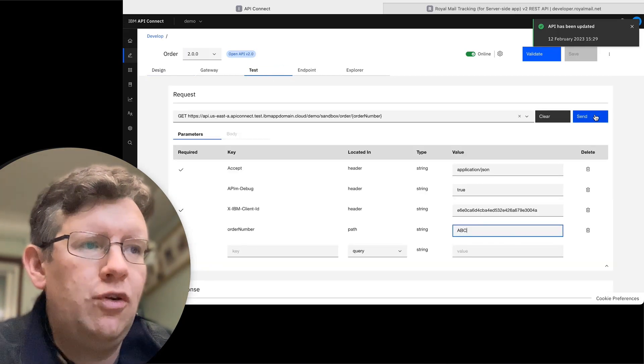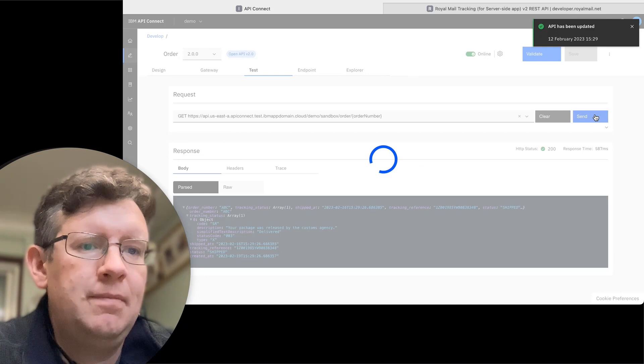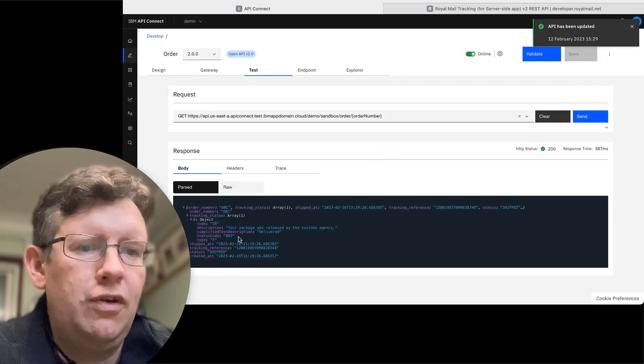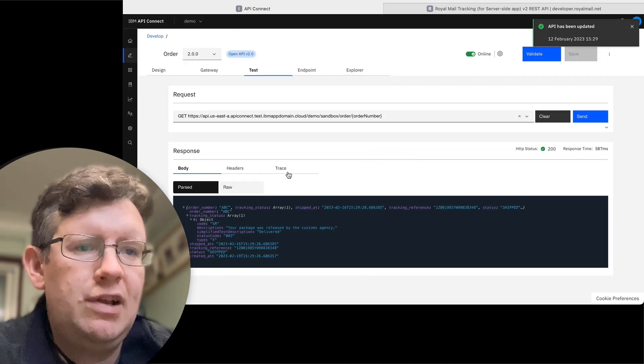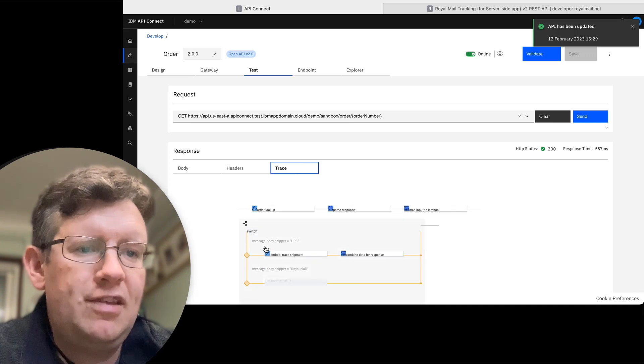Put in our order number and click send. And then we see we've got the output. Let's just check it's hitting the right version. Yes, it's going through the switch. We see that.